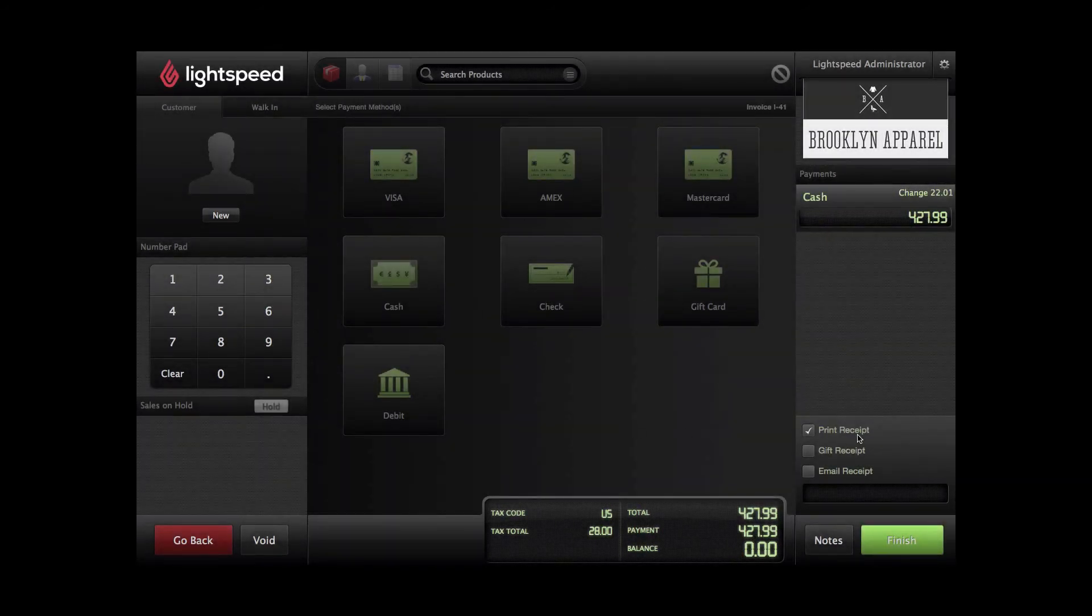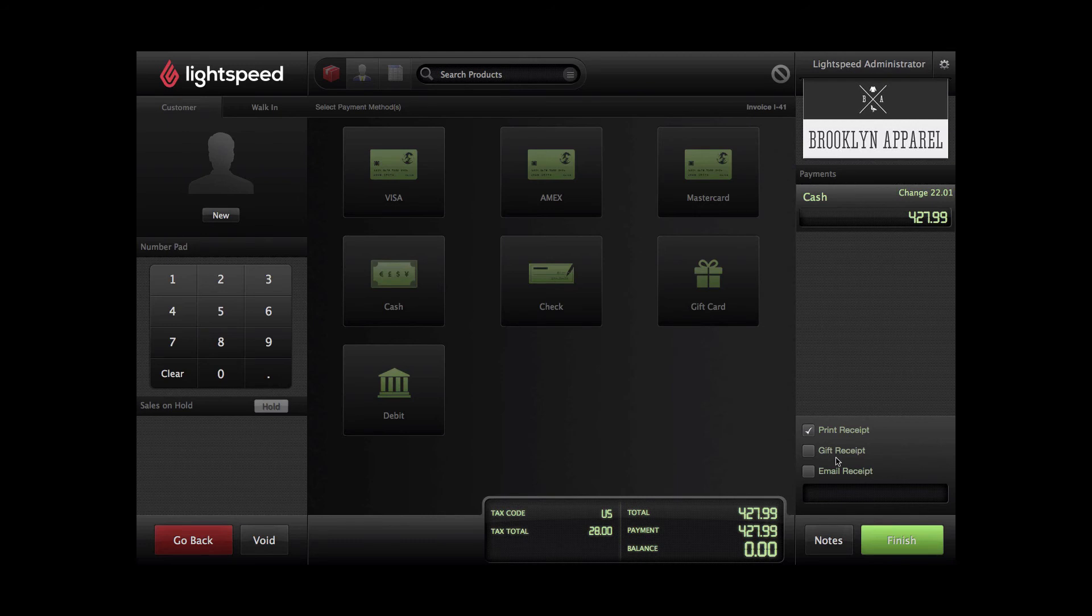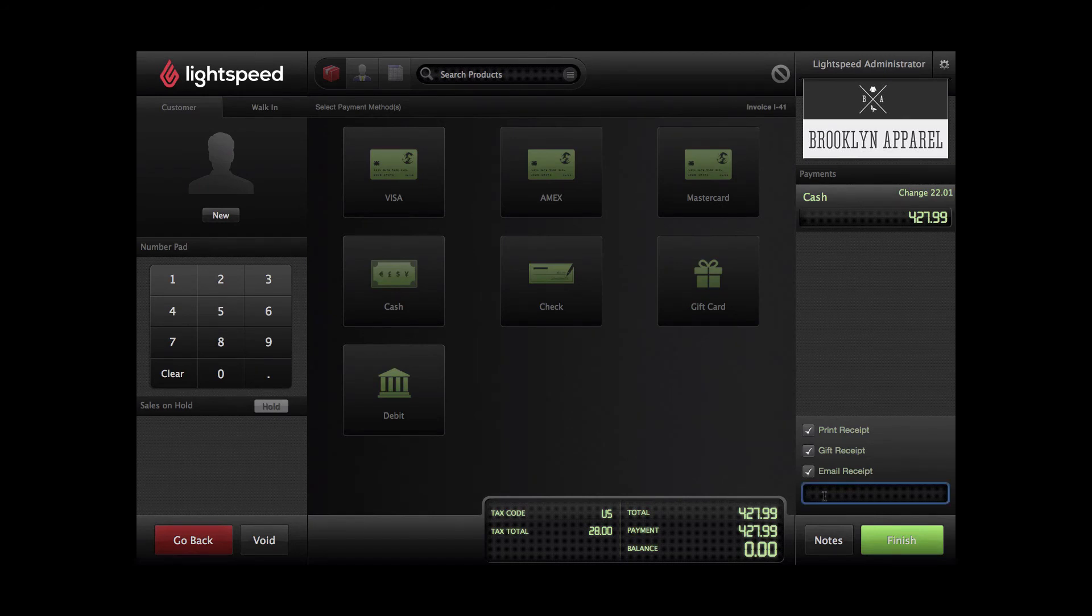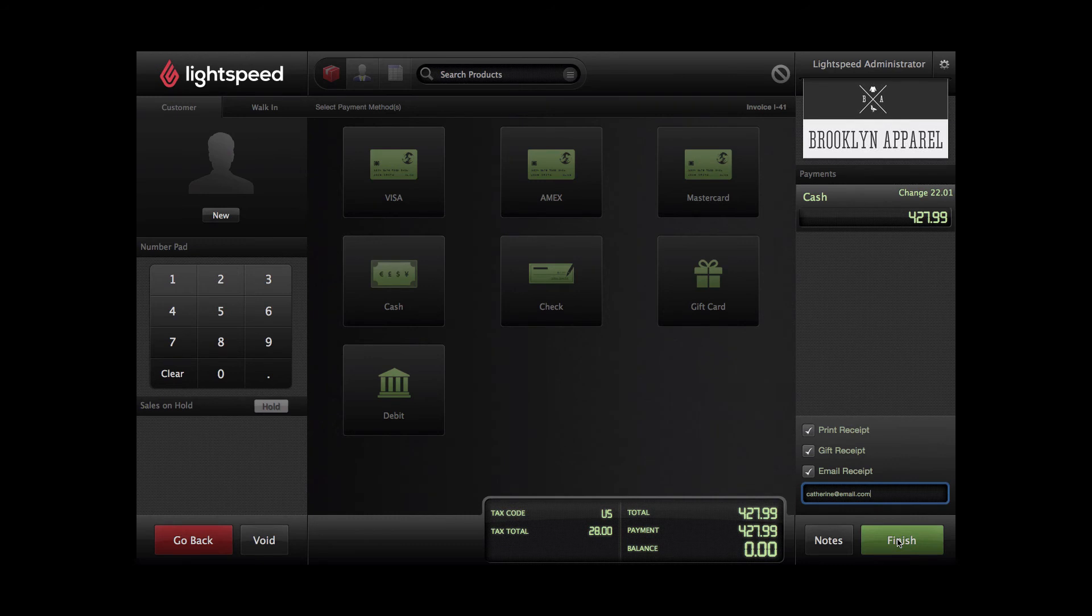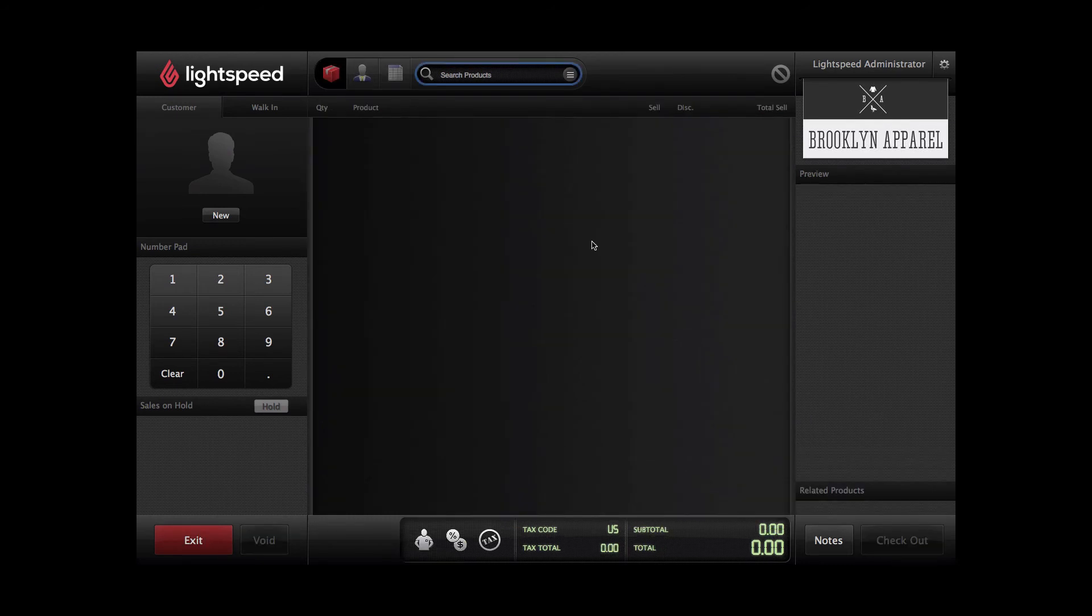At this point, I can simply print the receipt, select to print a gift receipt, or if the customer is environmentally conscious I can email them receipt by typing in their address down below, Catherine at email.com. Once you're done, simply finish. To return back to the Store Master, it's quick and easy. You can just click the Exit button.